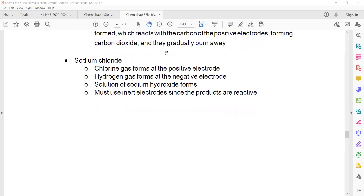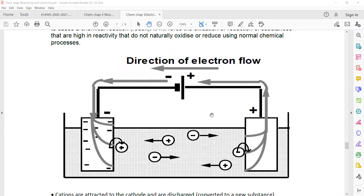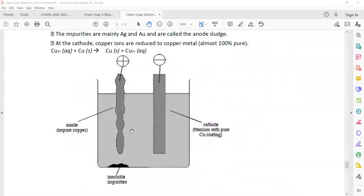For electrolysis of sodium chloride solution: chlorine gas is formed at the positive electrode, hydrogen gas is formed at the negative electrode, and the solution turns into sodium hydroxide. Summary of the electrolysis chapter: the positive terminal of the battery attracts negative ions; for copper purification, impure copper is the anode, pure copper is the cathode, the electrolyte is copper salt — copper moves towards the cathode, copper ions enter the solution from the anode, and impurities are left behind.